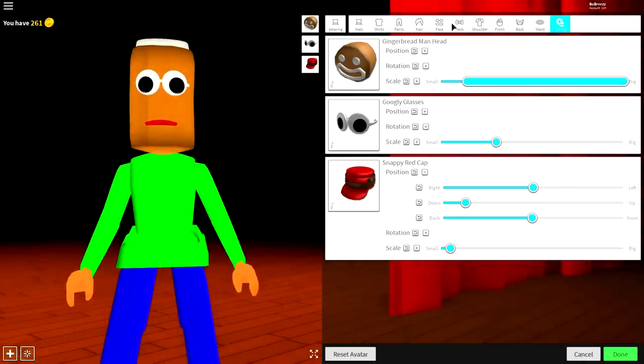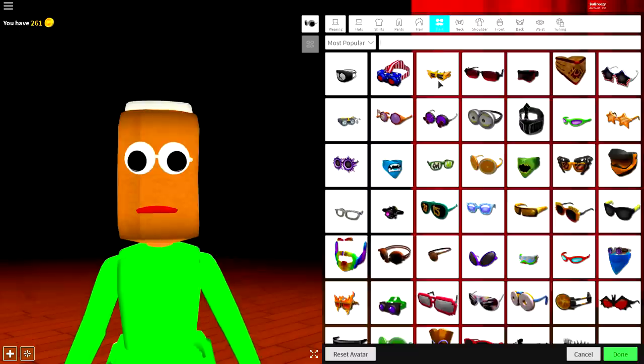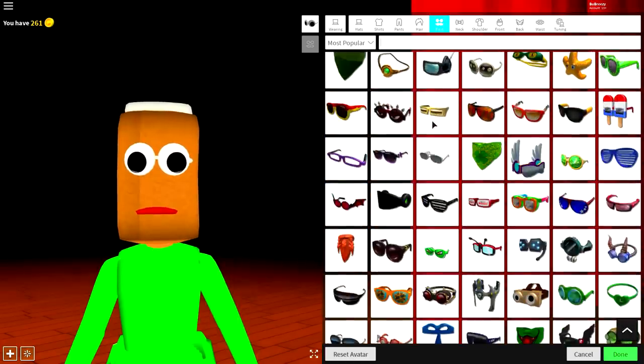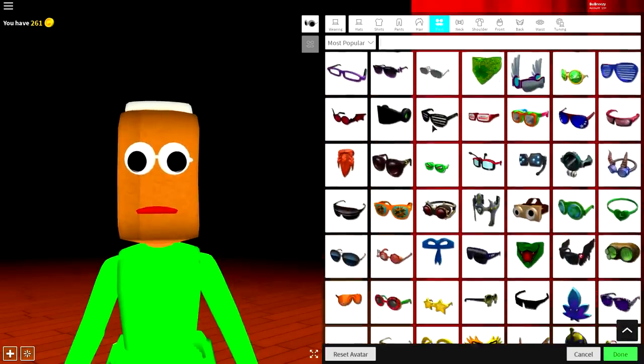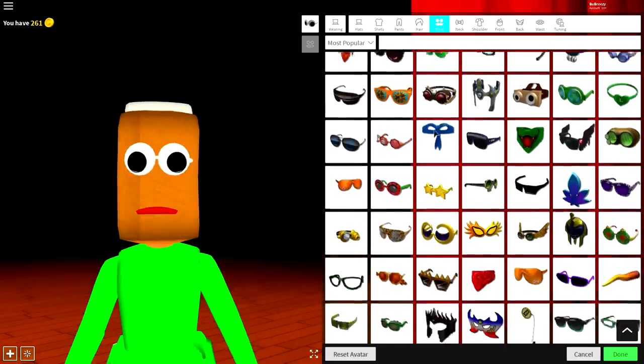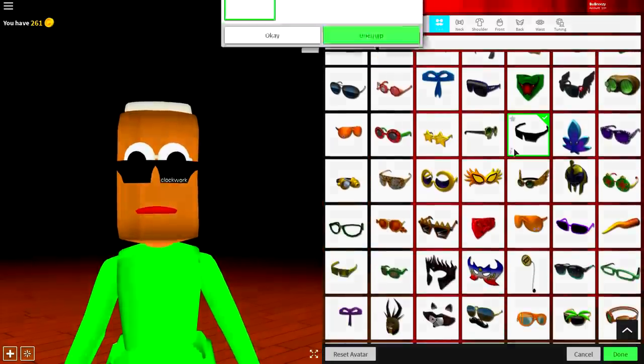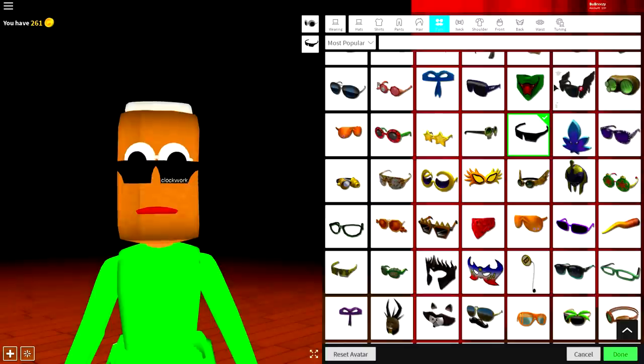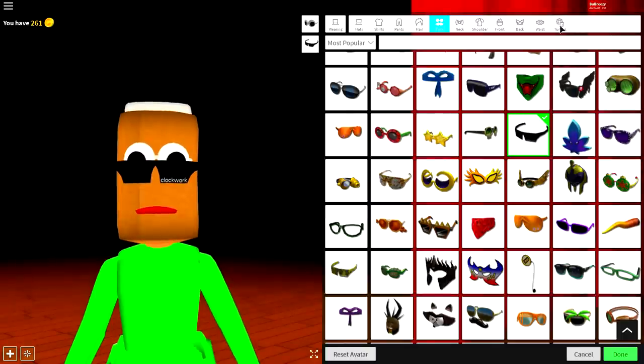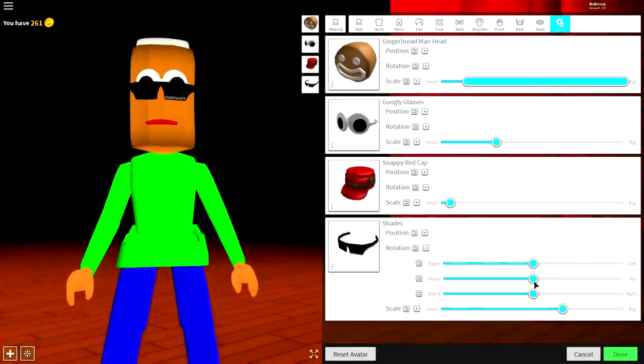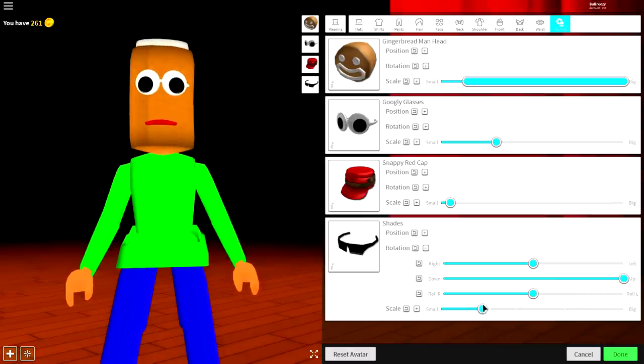Now, guys, we need to give her some eyebrows, so come to the face selection again, and you can pretty much equip any glasses that you want right now, but as long as they're black, it doesn't matter. So something like this would be absolutely perfect. These shades that say clockwork on them, they're called just shades. Come to tuning, change the rotation of them so that they sit up like that, make them smaller.